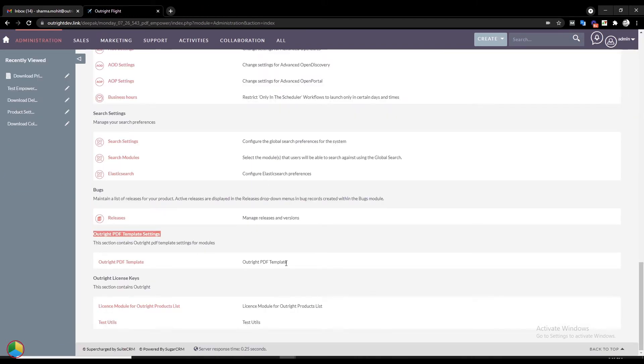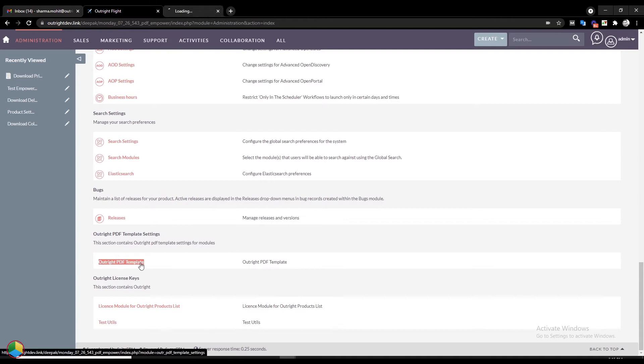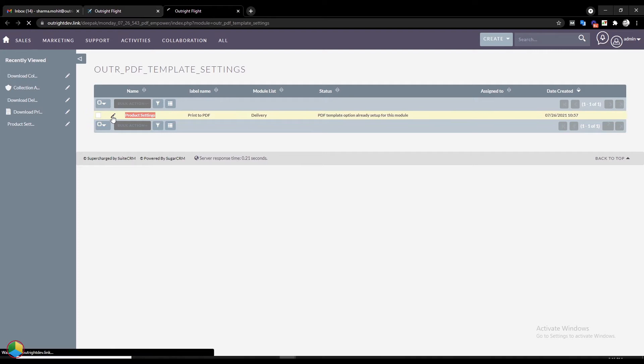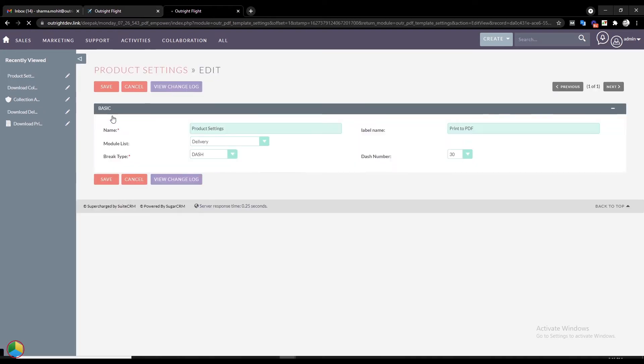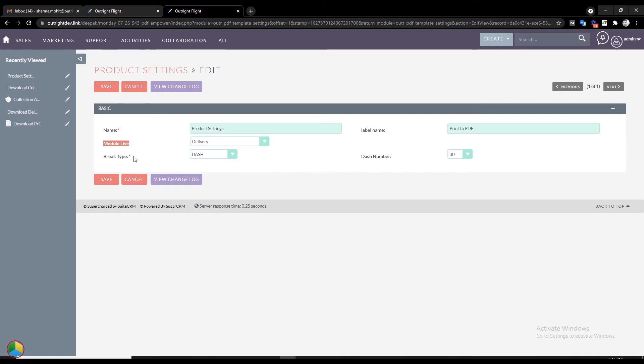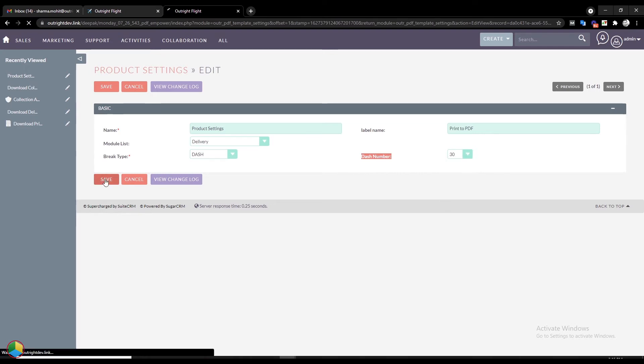Again in the Admin Panel, click on PDF Template to see the existing settings. For editing, click on the Pencil icon. In the Edit view, you'll be able to see Settings Name, Label Name, Module, and choose how to shift between fields in the PDF. Click on the Save button to apply the changes.